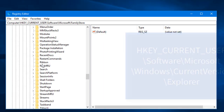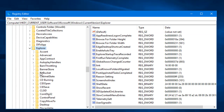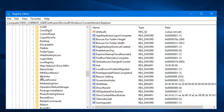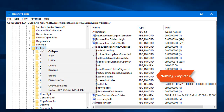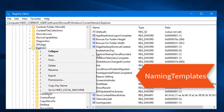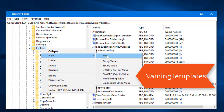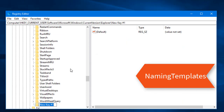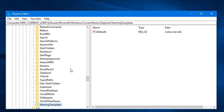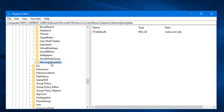I'm going to create a new key named 'NamingTemplates'. If you don't see this key under Explorer, right-click on Explorer, select New > Key, and name it 'NamingTemplates', then press Enter. The NamingTemplates key is now created under the Explorer key.